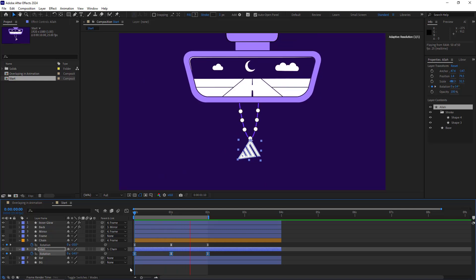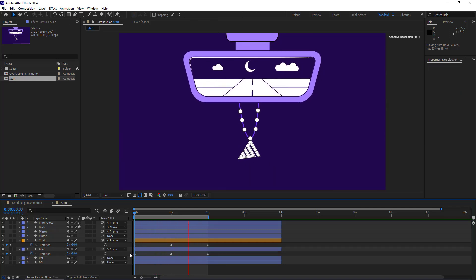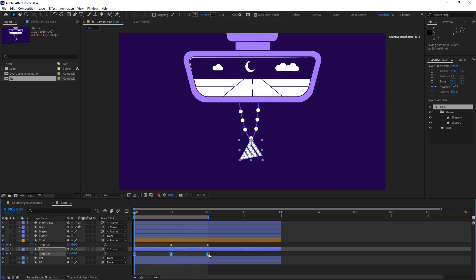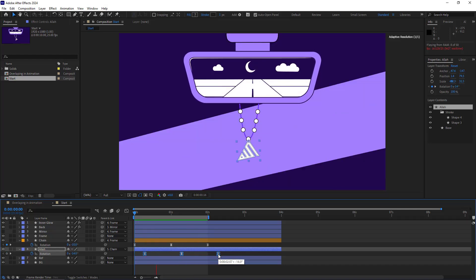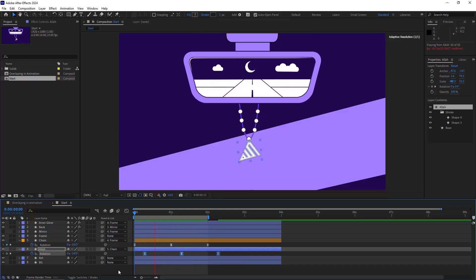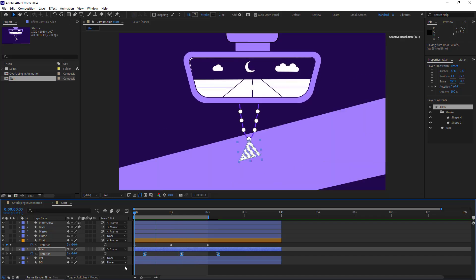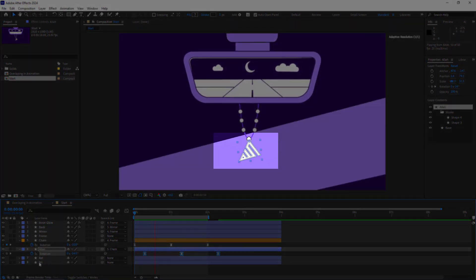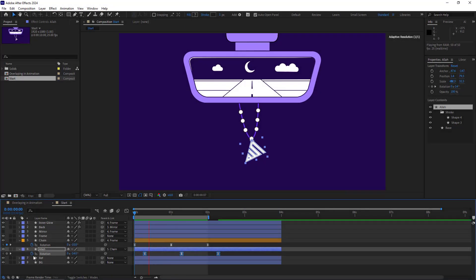Alright, so to do overlapping, I select the keyframes of the logo and I move them to the right slightly. So the animation of the logo is somewhat delayed compared to the chain. After doing this, the animation looks jagged. To fix that...